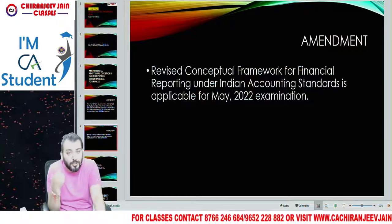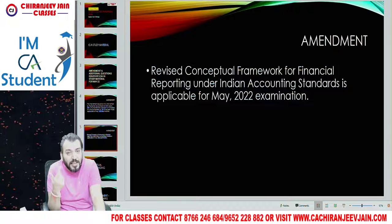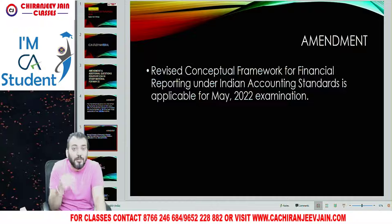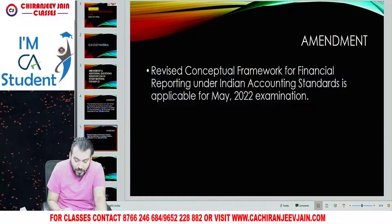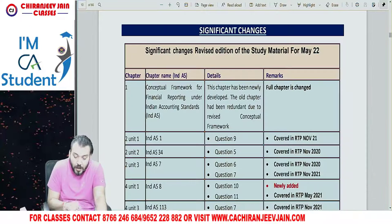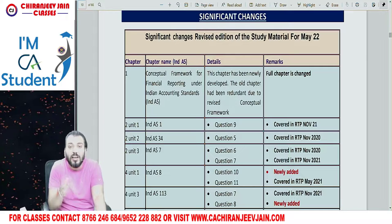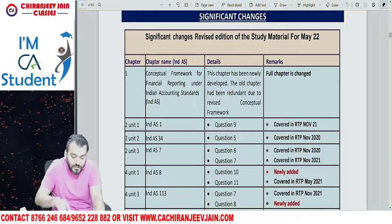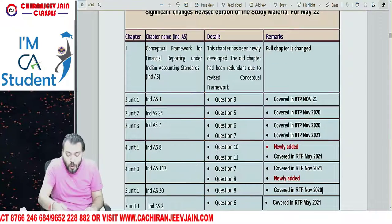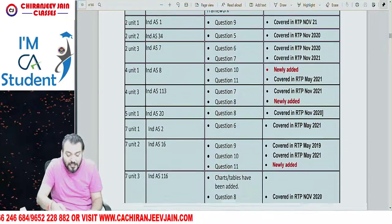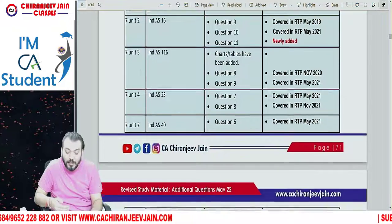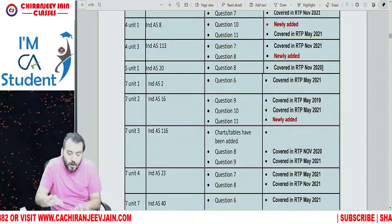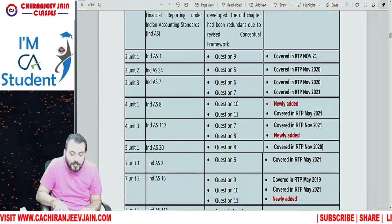Now coming to the new additional questions issued by the institute in the revised study material. I have already drafted the significant changes in the revised edition of the study material for May 2022. I have given all the questions which have been added chapter-wise, so you are not supposed to do any research on that — it has already been given.